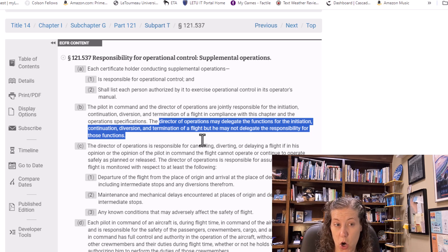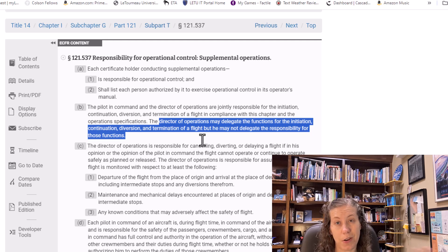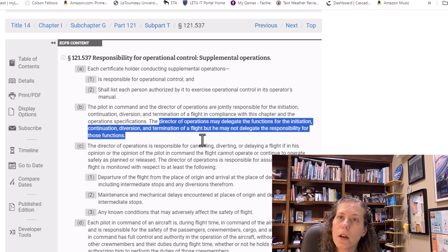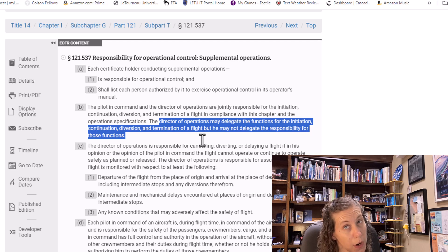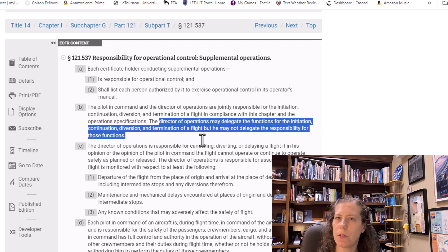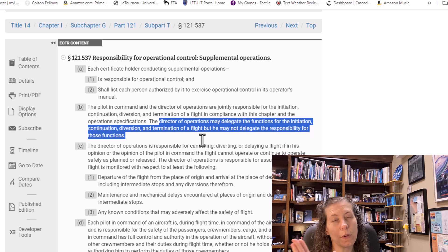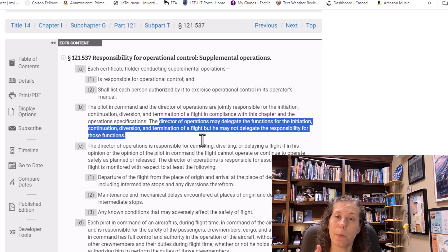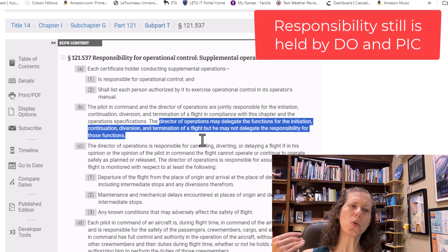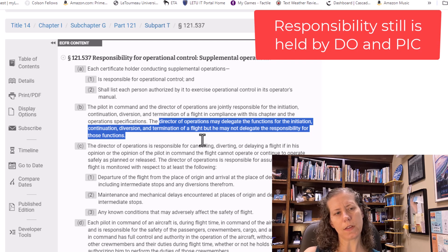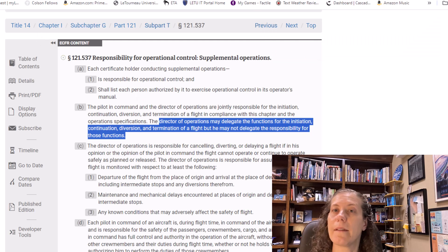That means the director of operations could delegate the work to somebody else, because the director of operations might be a busy person and cannot do all the operational control functions. But even if that person delegates those functions, the director of operations cannot delegate the responsibility for operational control to somebody else. So who would the director of operations delegate these functions to? That is where we start getting into the question of what is a flight follower.